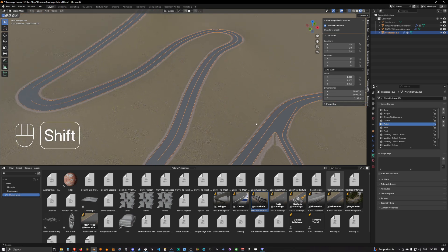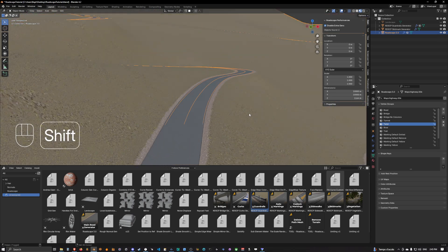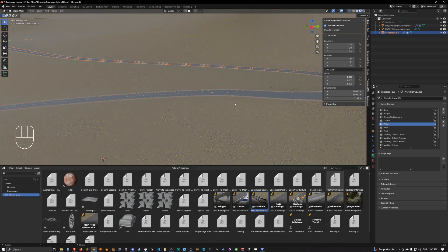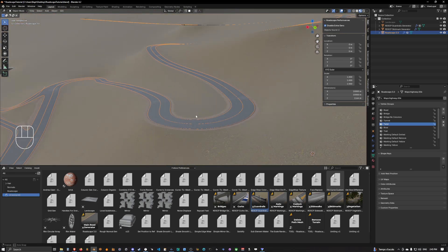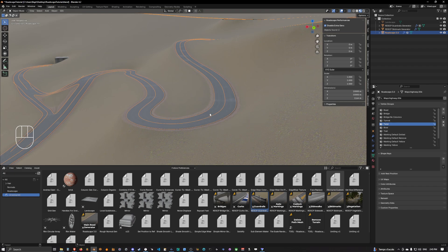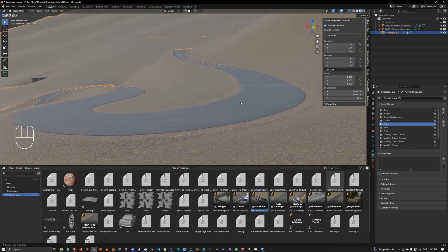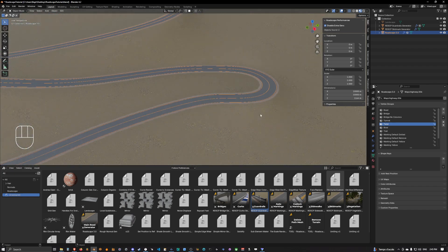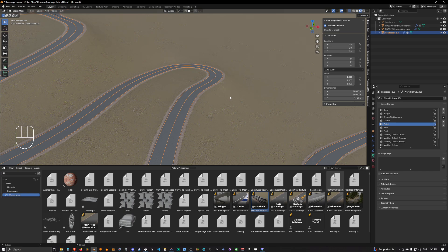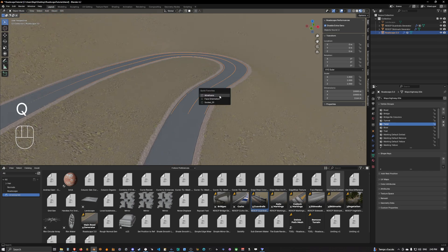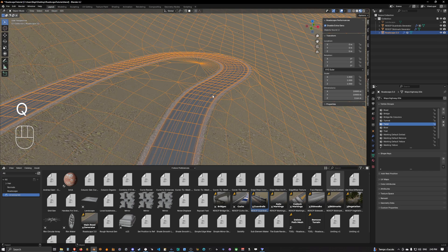Hi everyone, welcome back to our scene. In this video we are going to see how we can add a camber or how we can twist a road. This is pretty simple and a very quick video.